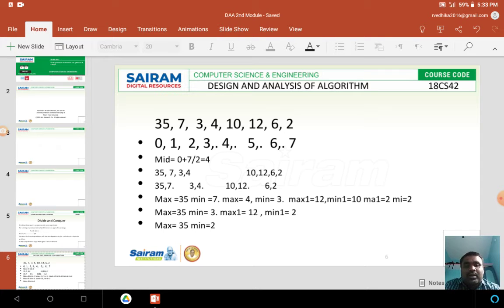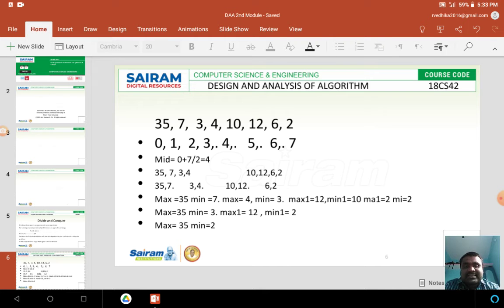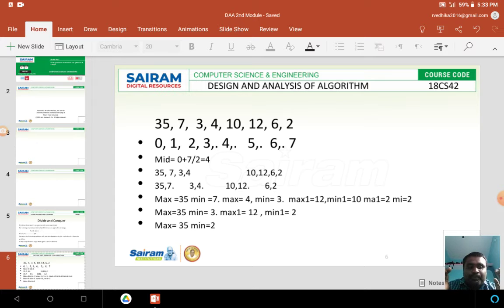Now I have to find out the midpoint of this array. For that, I am using the formula: mid = (low + high) / 2. Here, 0 will be represented as low, and the last element index 7 will be represented as high. So 0 plus 7 divided by 2 equals 3.5, which is approximately equivalent to 4. Now I must group those elements accordingly into two parts.